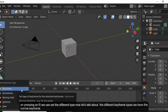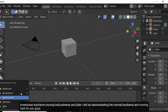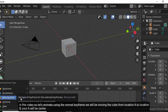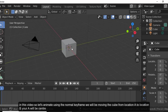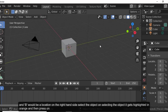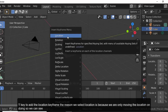The available keyframe types are: Normal, Breakdown, Moving Hold, Extreme, and Jitter. We'll be demonstrating Normal and Moving Hold in this video. To animate using the normal keyframe, we'll move the cube from location A (center) to location B (right side). Select the object — it gets highlighted in orange — then press I to add the Location keyframe.